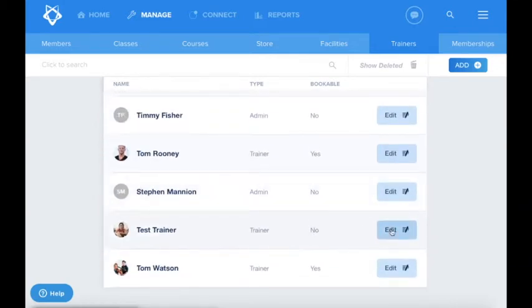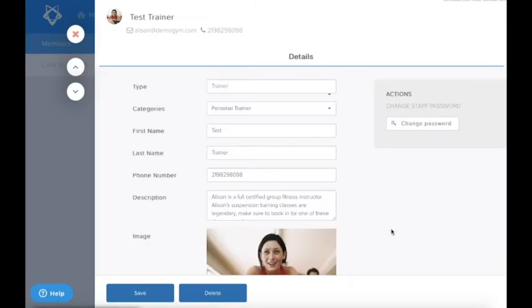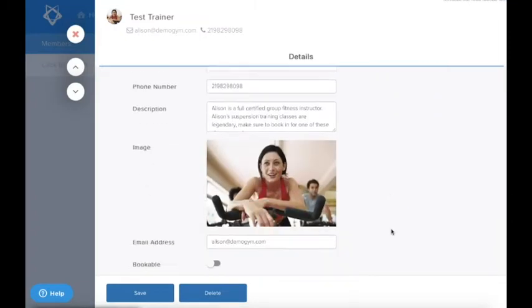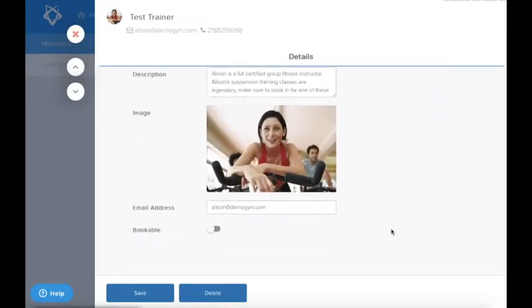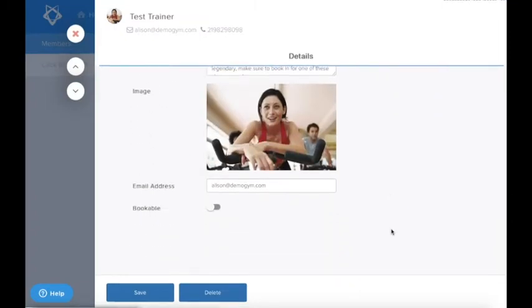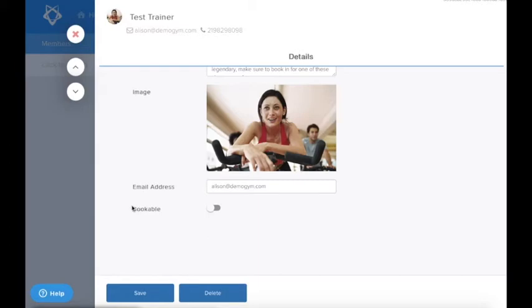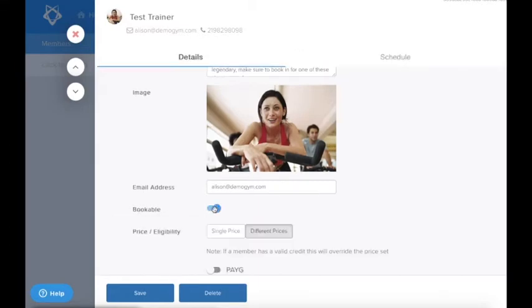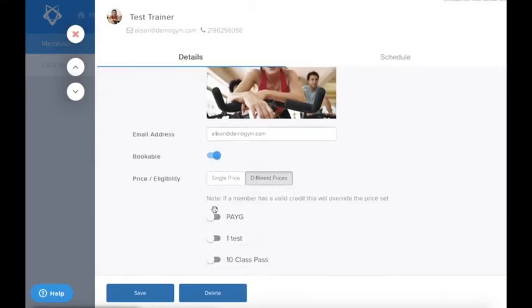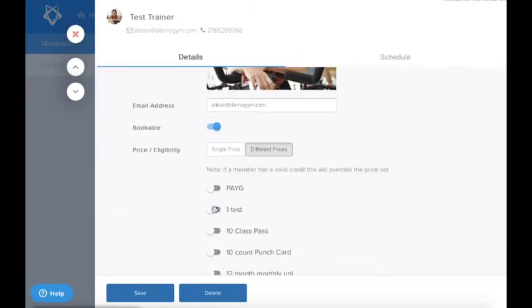From here, you can see the trainer's profile. In order to make this trainer bookable, scroll down to the Bookable section. Toggle the slider on and a number of options will appear.